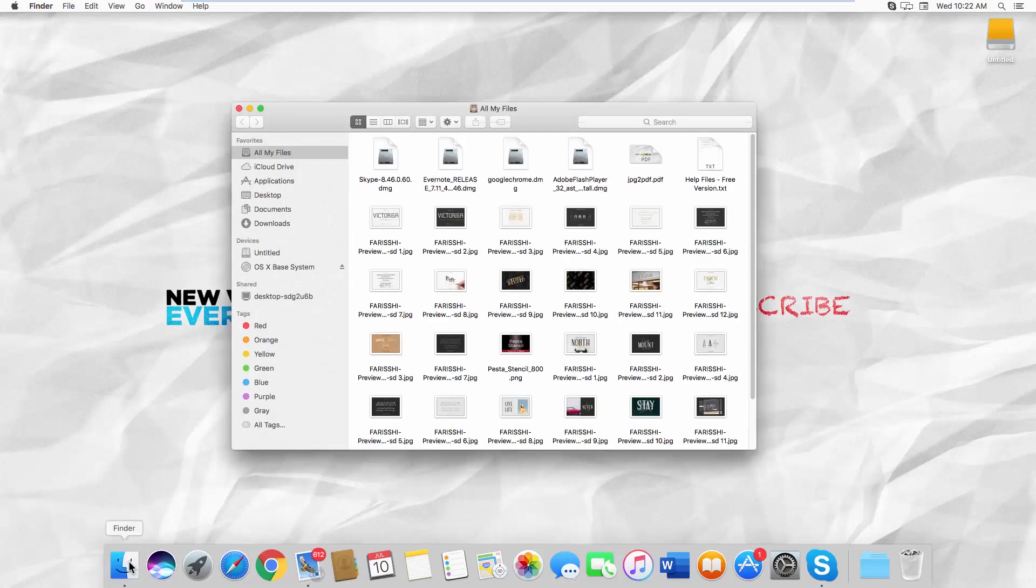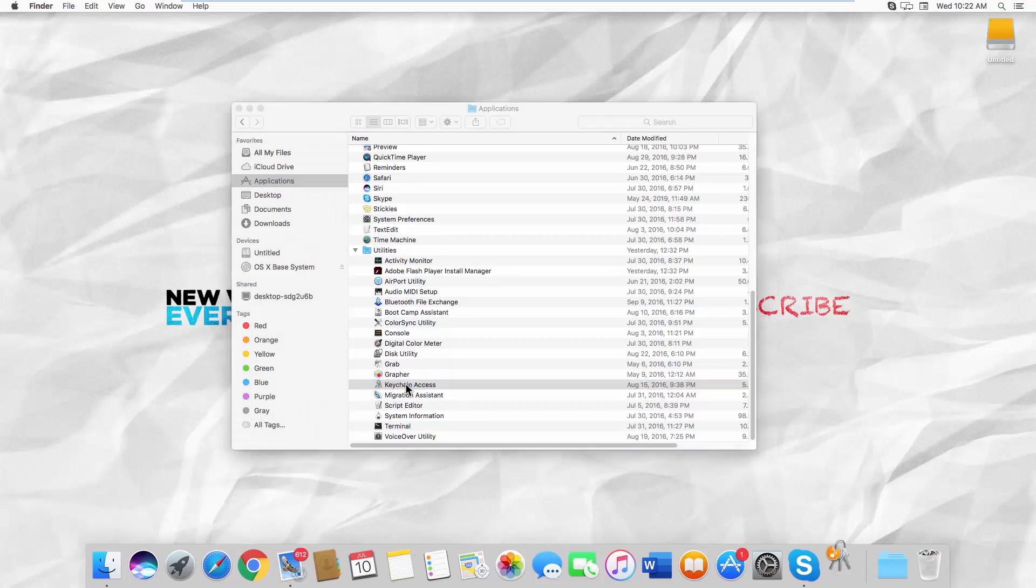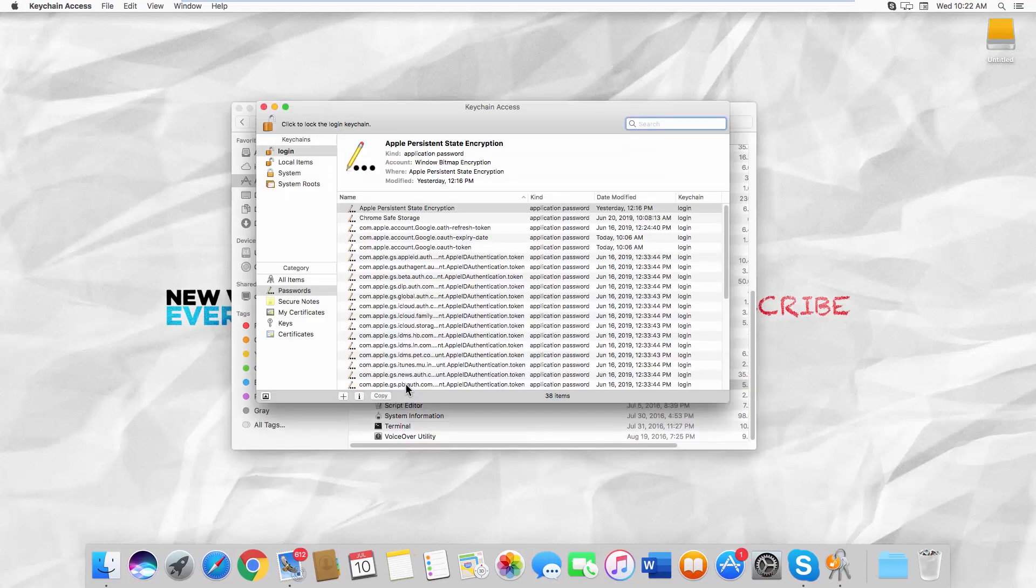Open Finder. Select Applications from the left-side list. Look for Keychain Access in the Apps list.